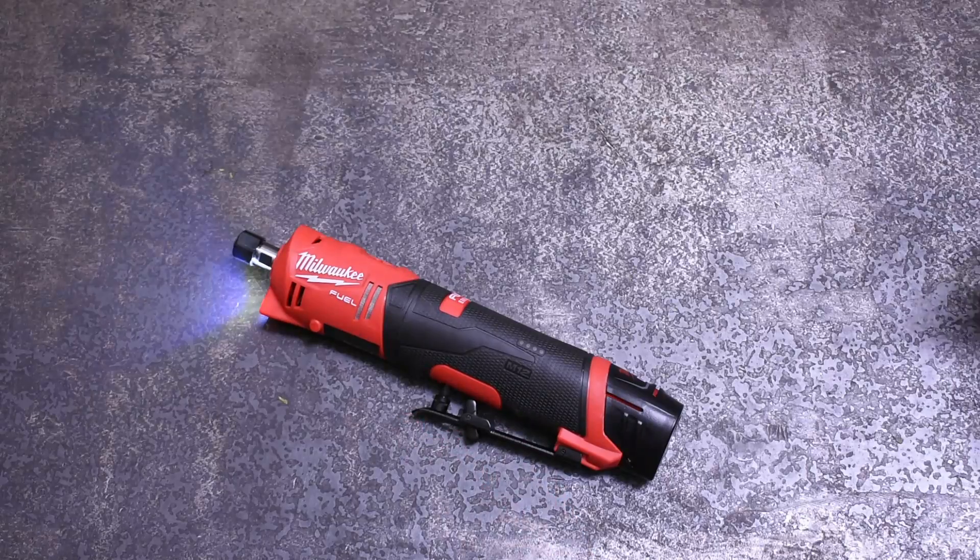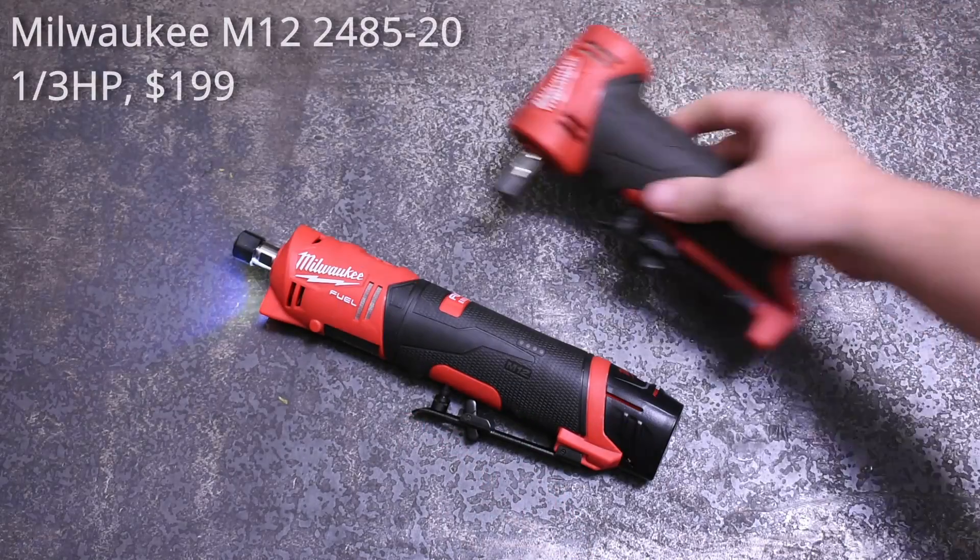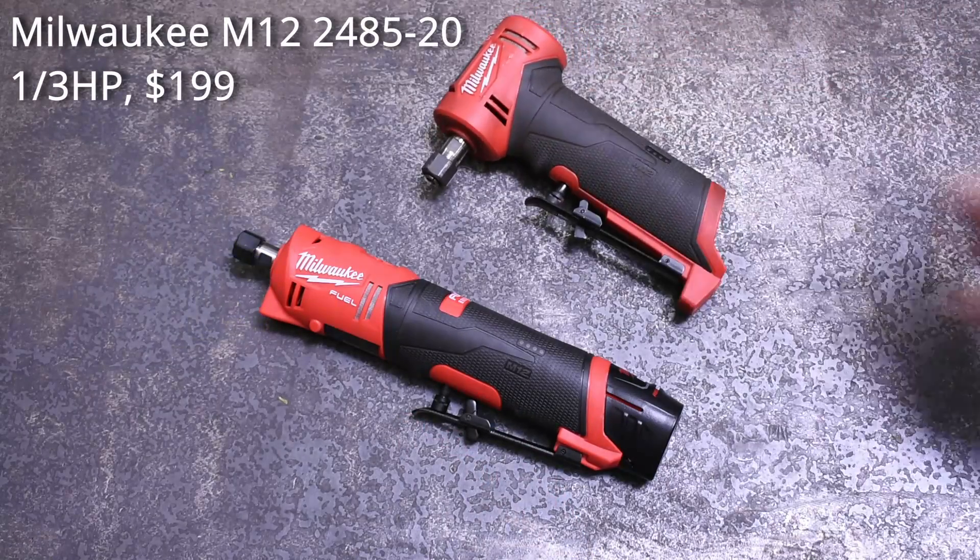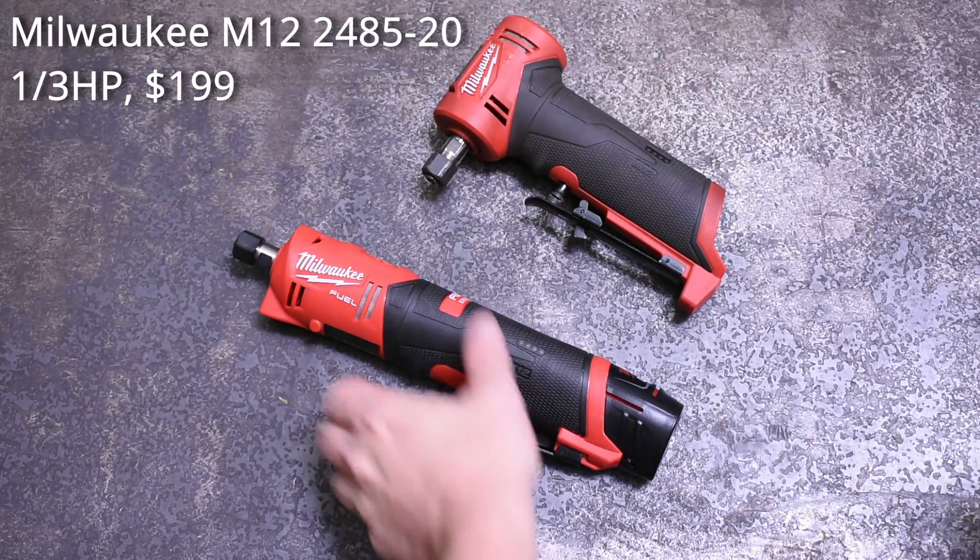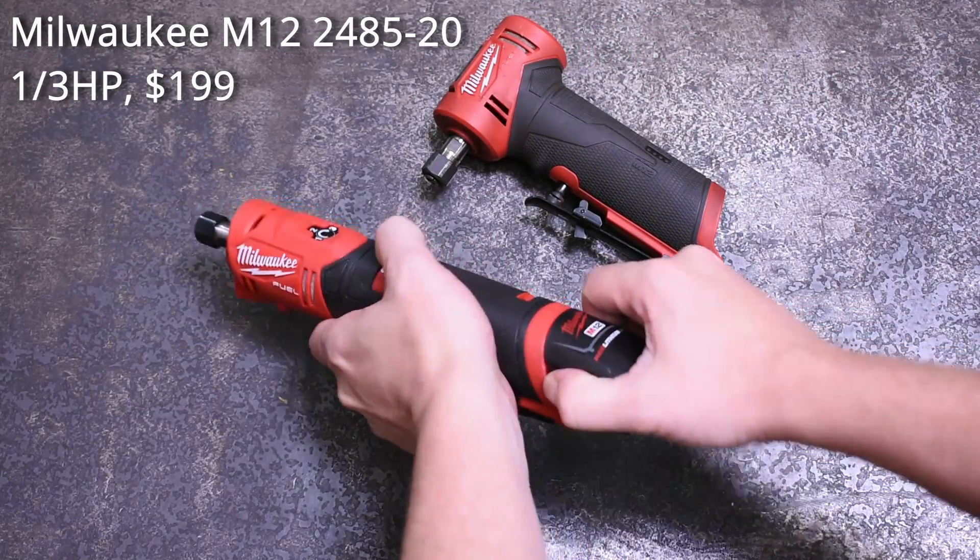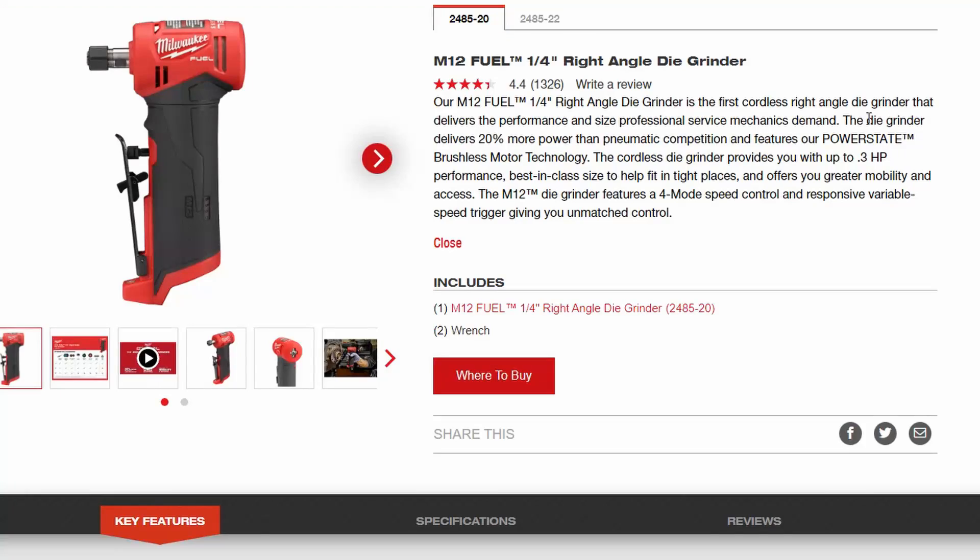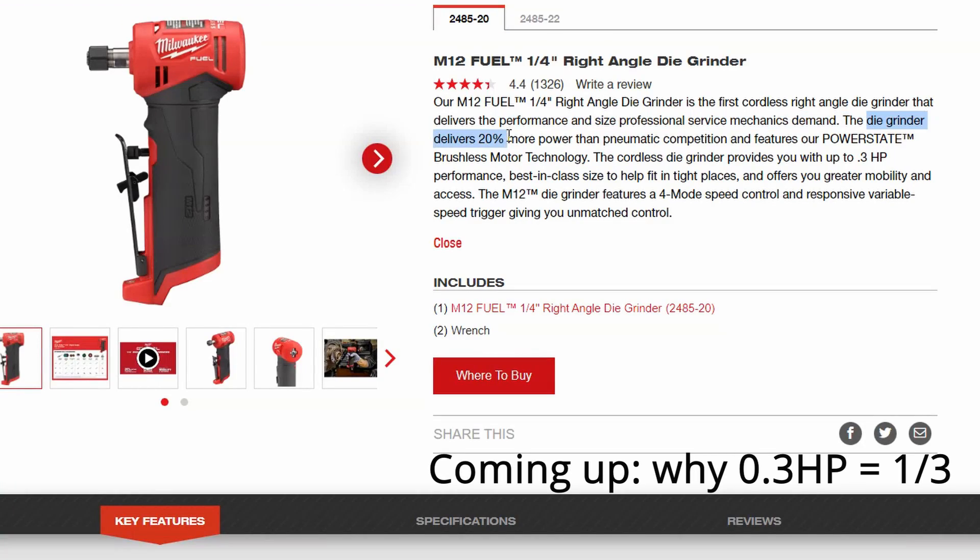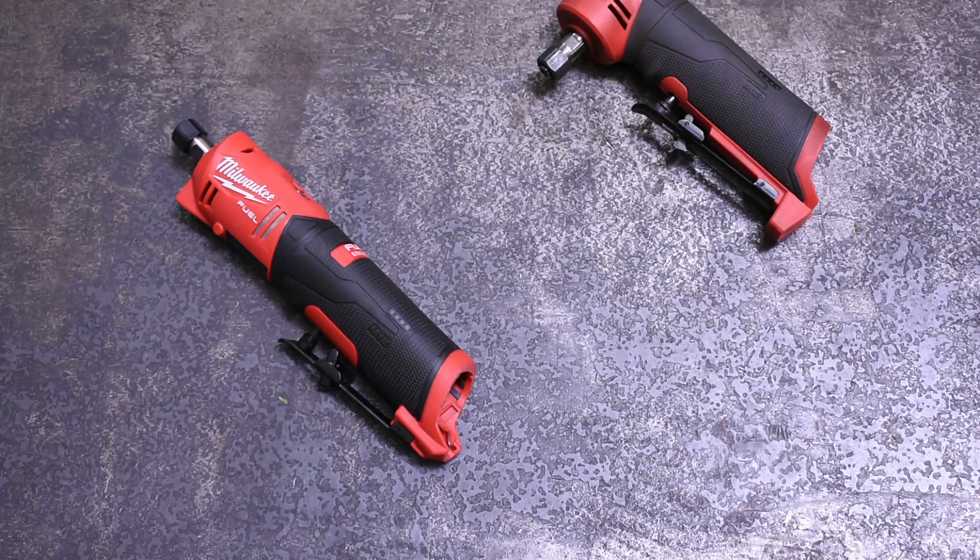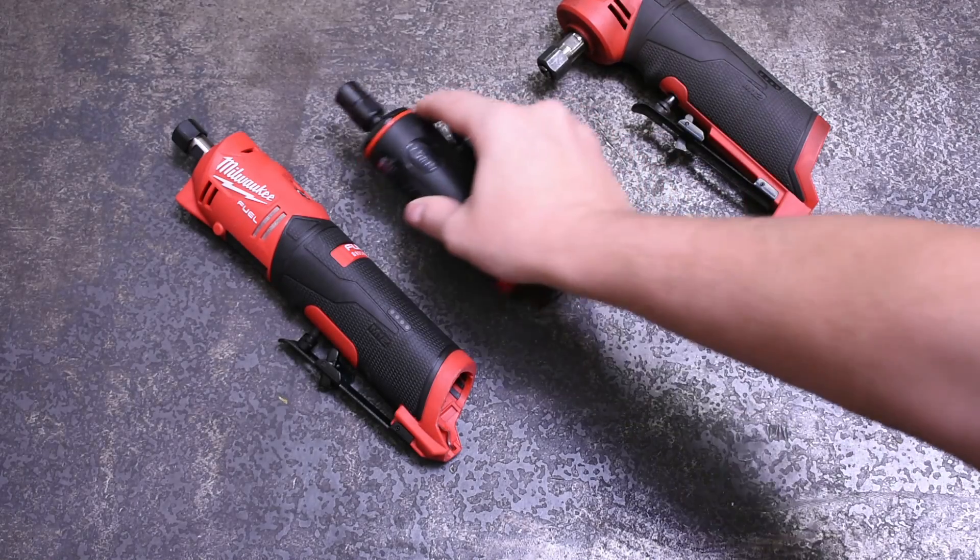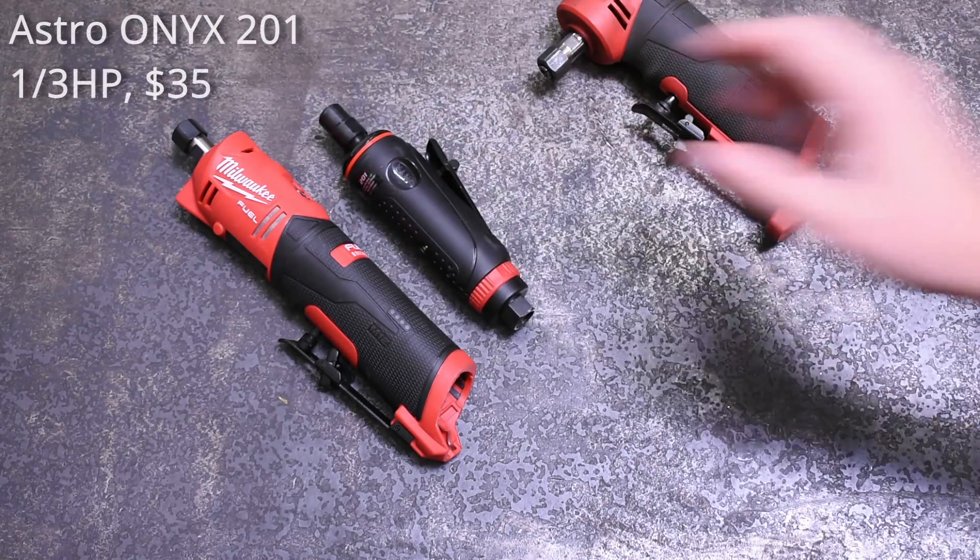Both of these Milwaukee models are advertised as being 20 percent more powerful than air and one-third horsepower. Well, we have one-third horsepower air die grinders which are fairly common.